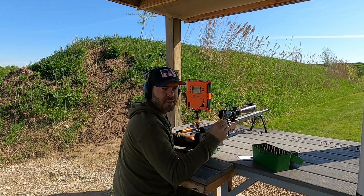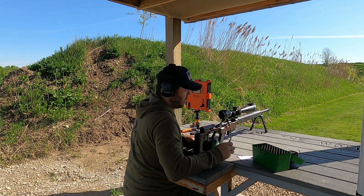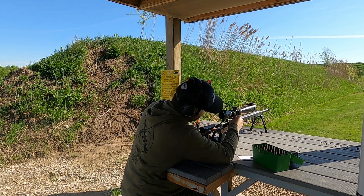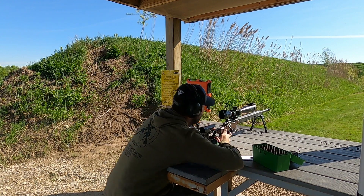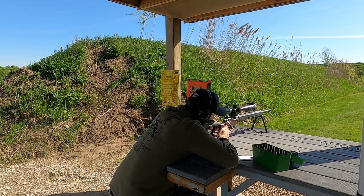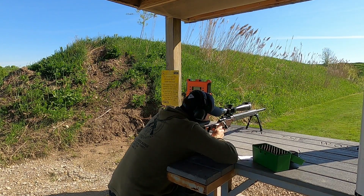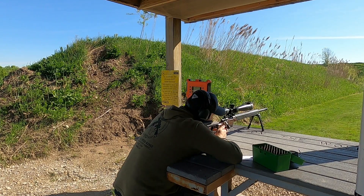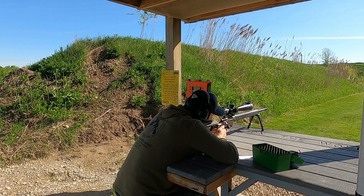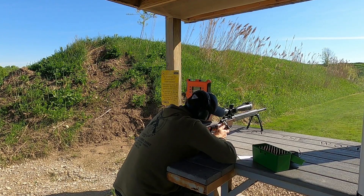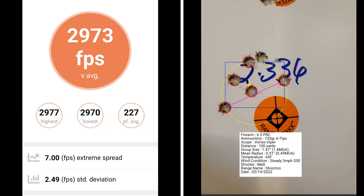This 5 shot group is going to be 17 thousandths off of the lands. At 17 thousandths off of the lands, my group size was 1.4 MOA with a mean radius of .49 MOA. The average muzzle velocity was 2973 with an extreme spread of 7.0 and a standard deviation of .49.